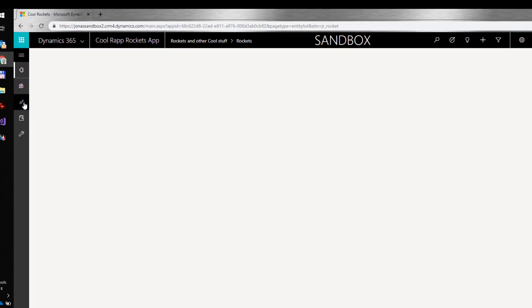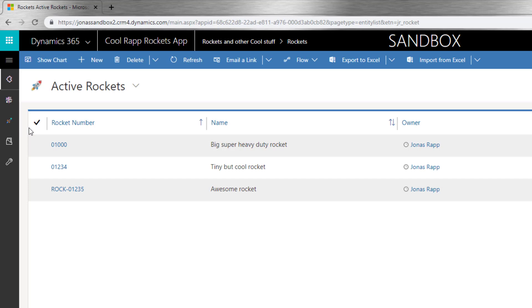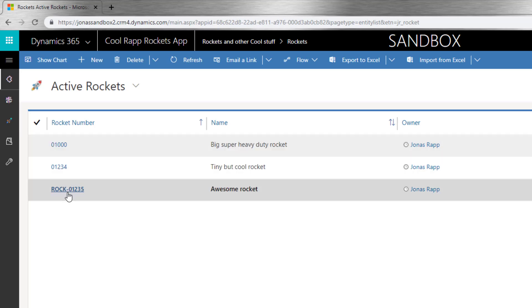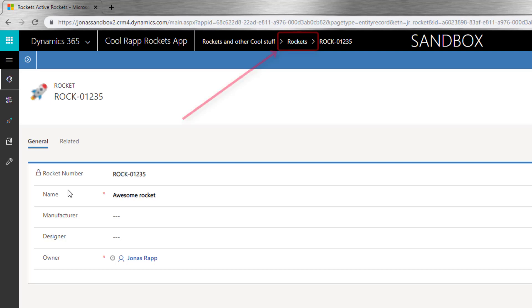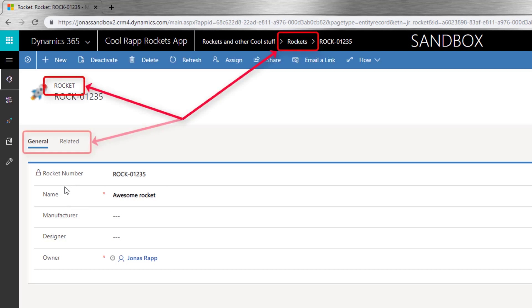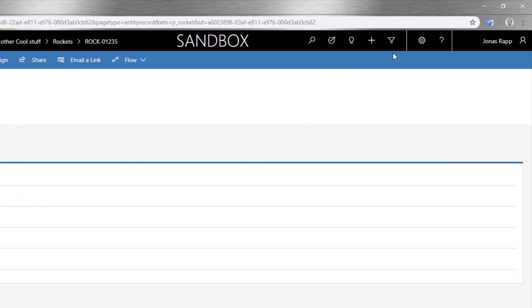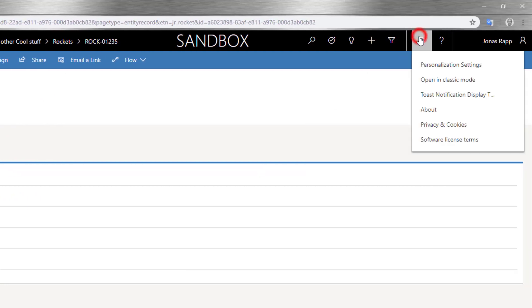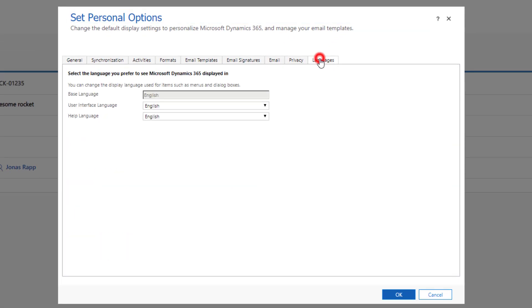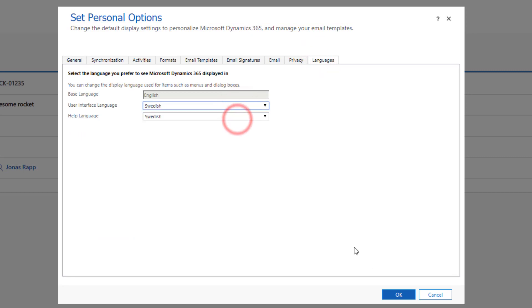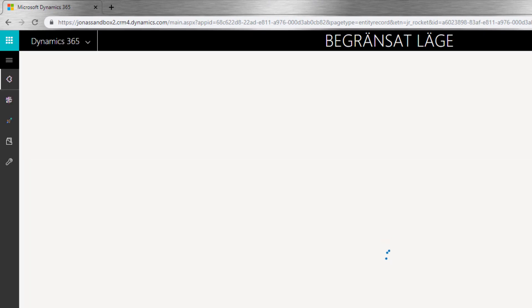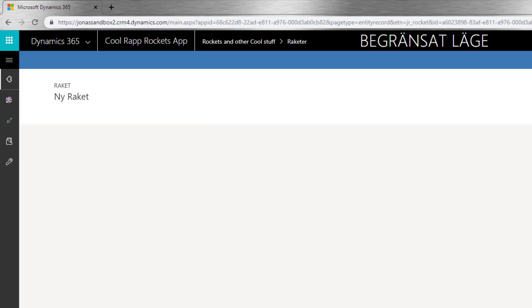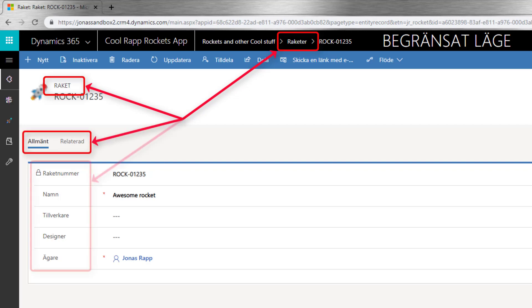And finally, we want to verify the import of the new translations and see that we can now use the system in Swedish. Currently, the form is still in English. So, I'll update my user settings to show Swedish instead. Now that the form is reloaded, I see that all my form components have Swedish labels instead.